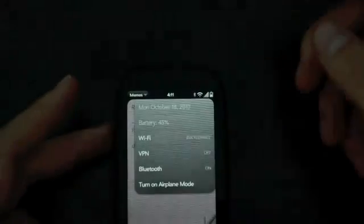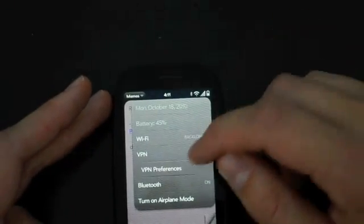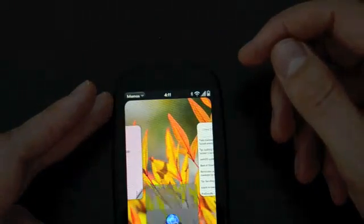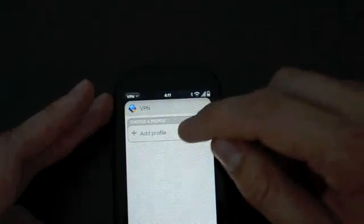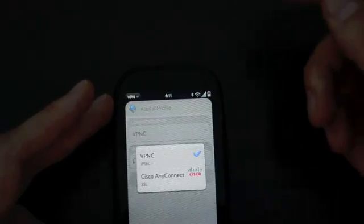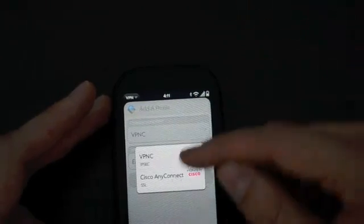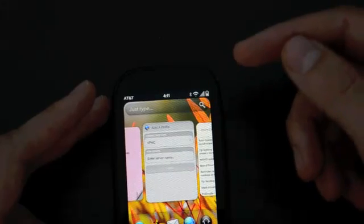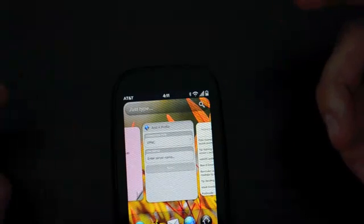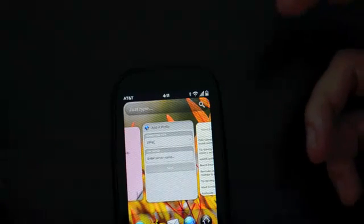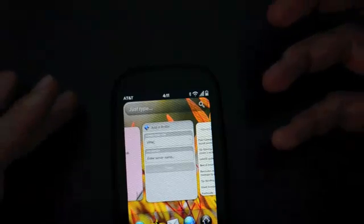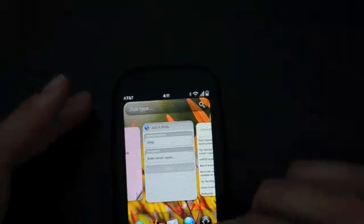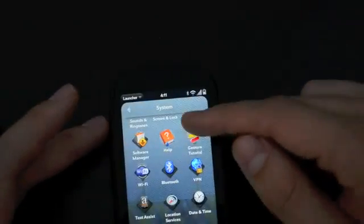There's a VPN feature - I don't have a VPN that works with it, but it can connect to both Cisco and standard IPSec VPN. There's also Exhibition, which displays a custom app when it's on a Touchstone, but that's not available yet on this build of WebOS 2.0.